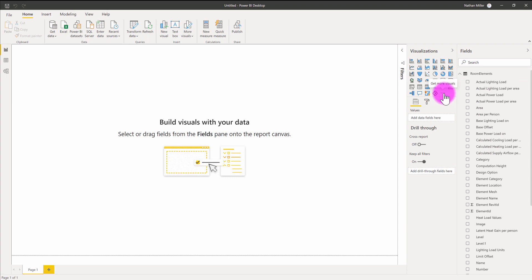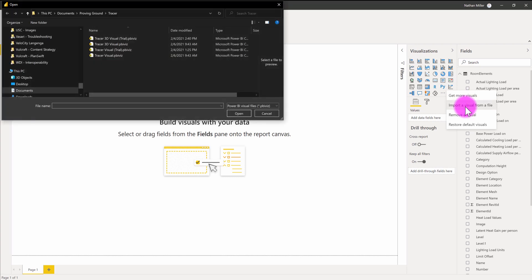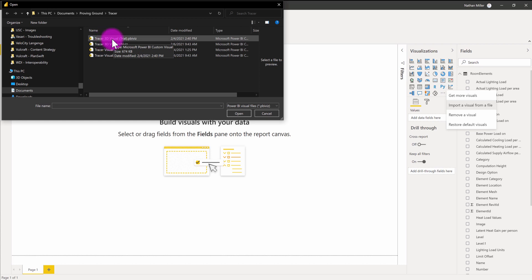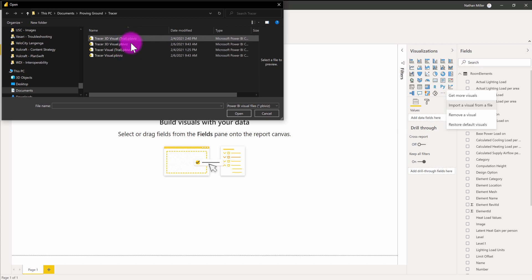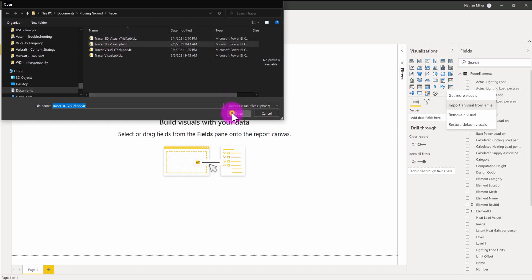Now that we've referenced in this data, I can bring in the Tracer 3D visual, which is about rendering three-dimensional information within the Power BI environment. Under visualizations, there's this ellipsis where you can import a visual from a file. When you first install Tracer, the Tracer visuals will appear under documents, Proving Ground, Tracer. If you have a trial installed, you'll have 3D visual trial. These are watermarked visuals. You can see there is the 2D version as well. When you license either the 2D or 3D visual, you'll see non-watermarked versions that you can use to produce reports with. I'm going to use the Tracer 3D visual and go ahead and open it.